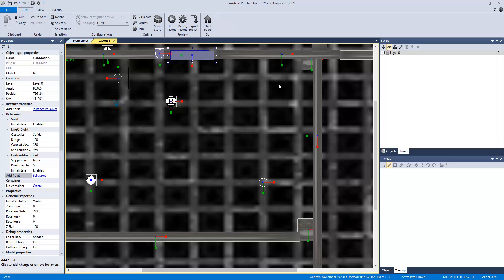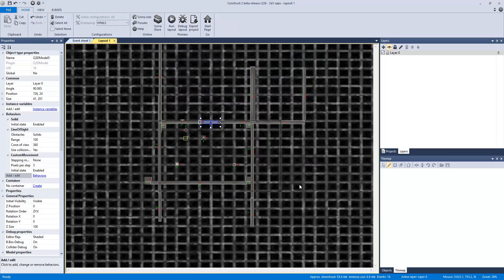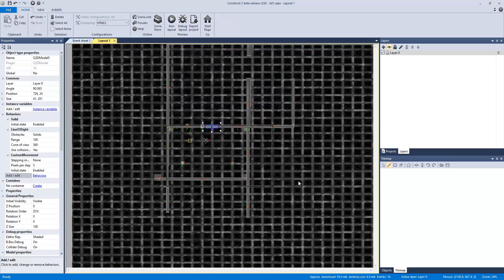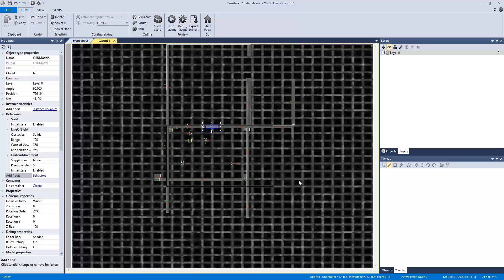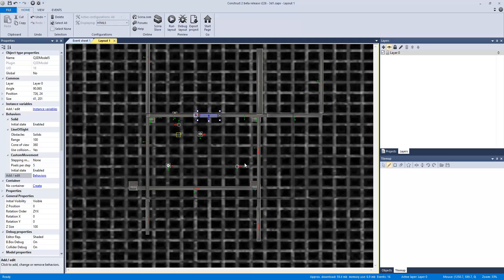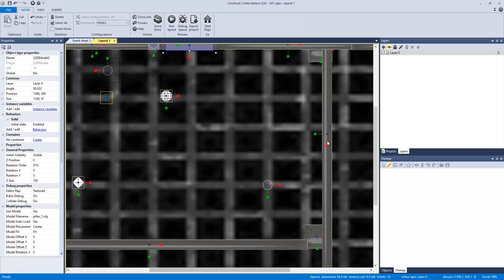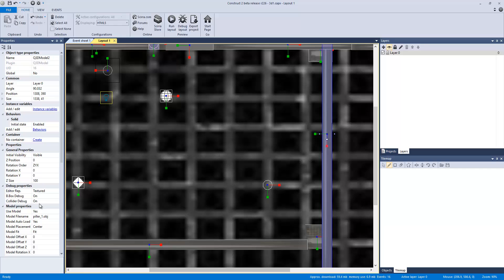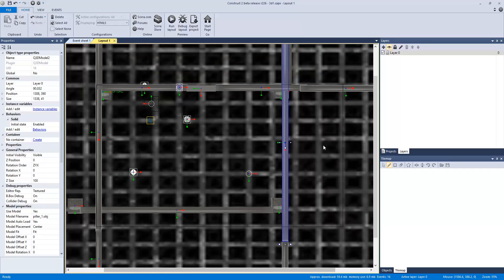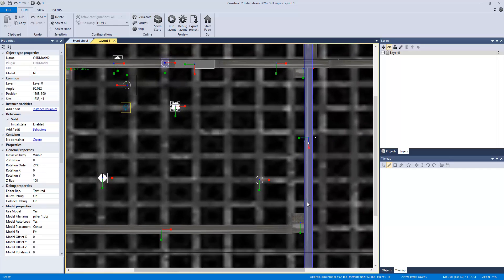So basically what I have done, and actually this video will have the file down below so you guys can play around with it, is that these are just textured 3D objects.